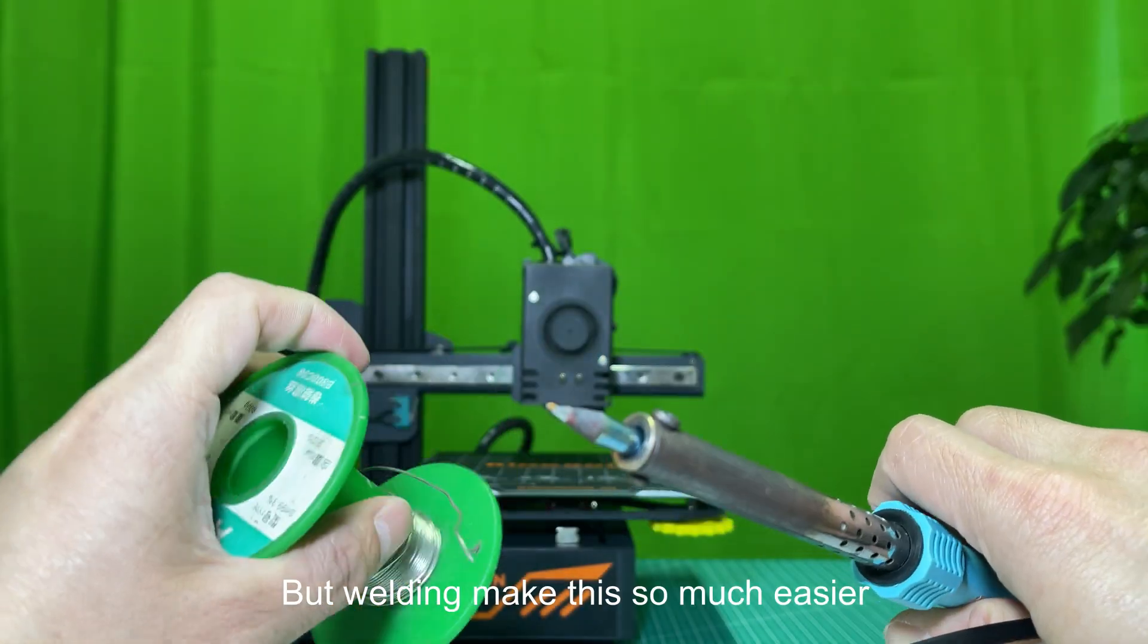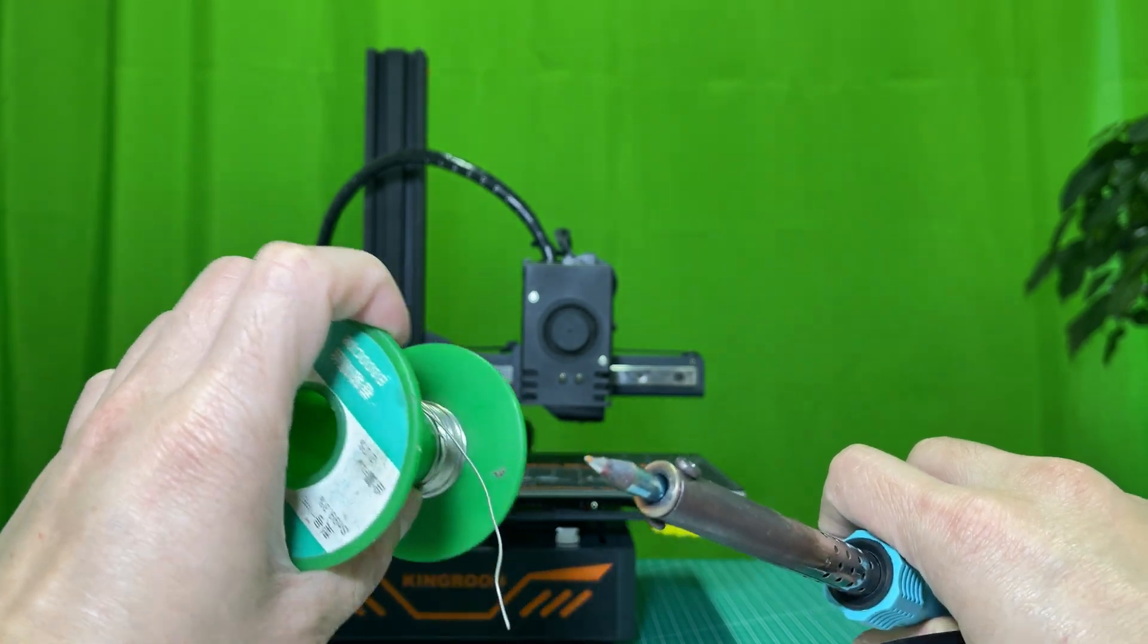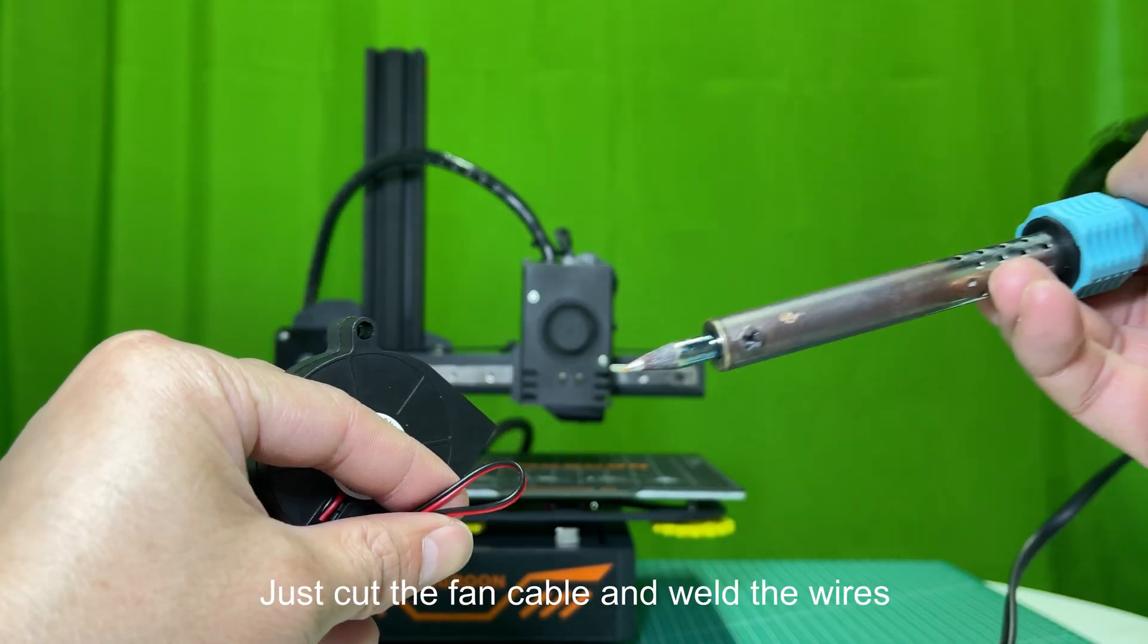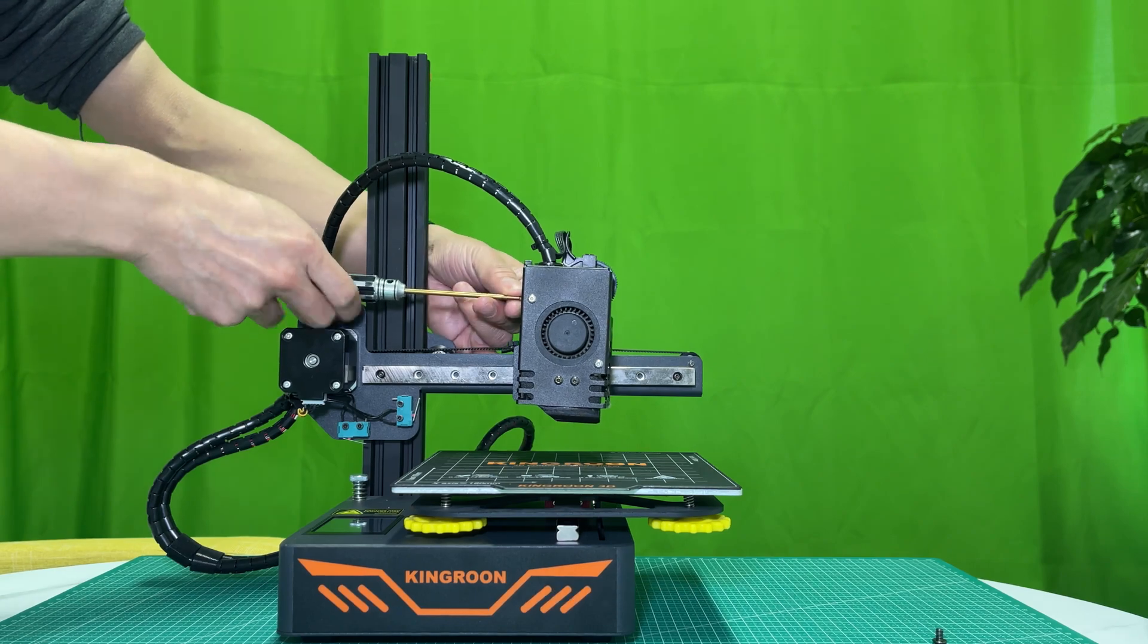But welding makes this so much easier. Just cut the fan cable and weld the wires. Let's get started.